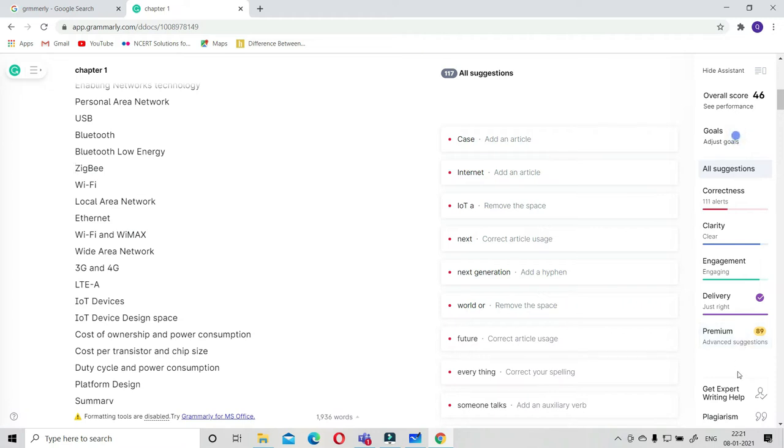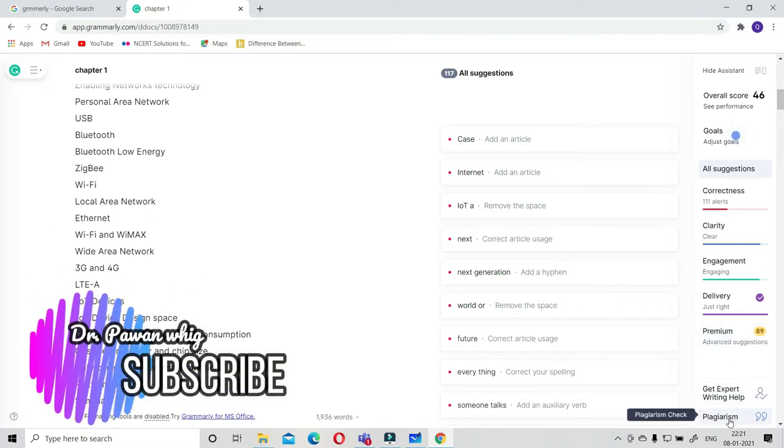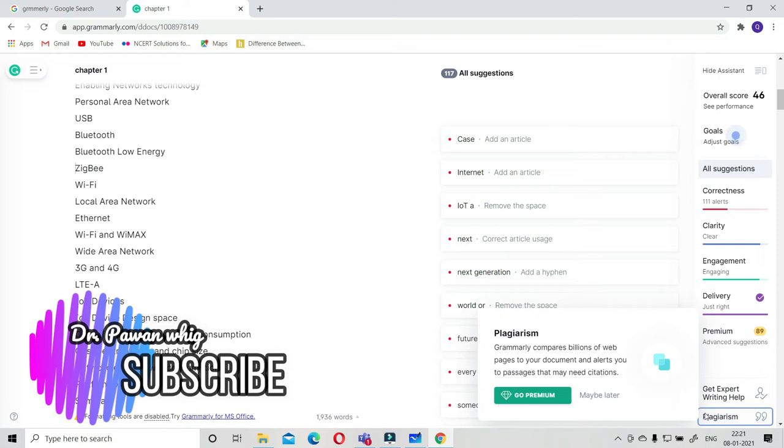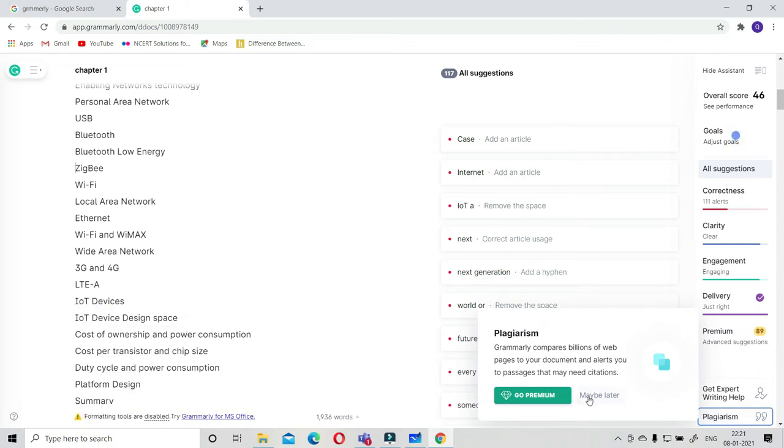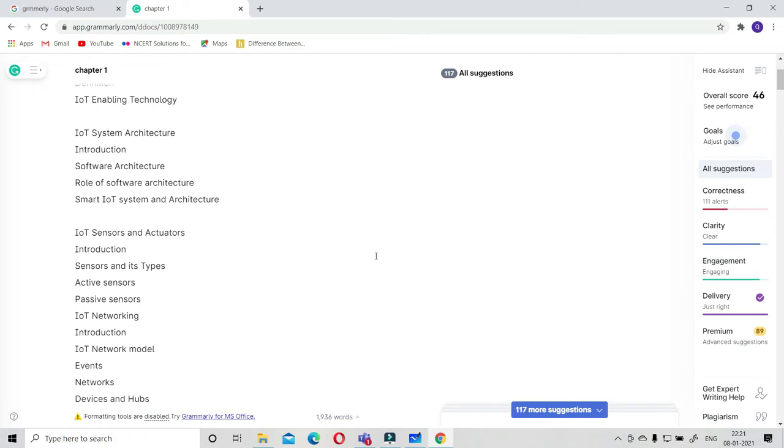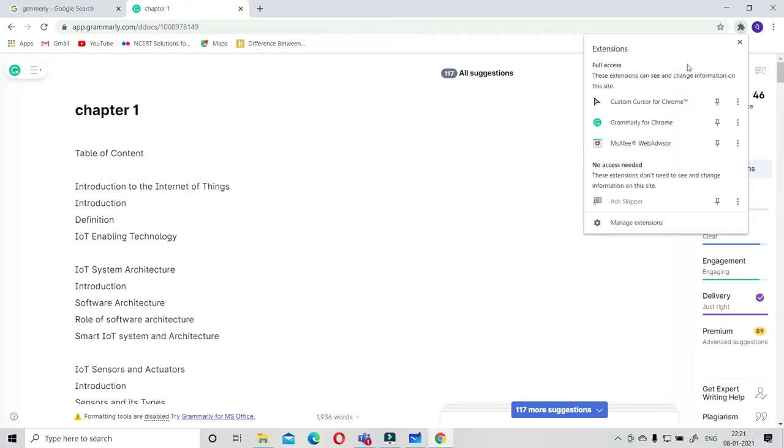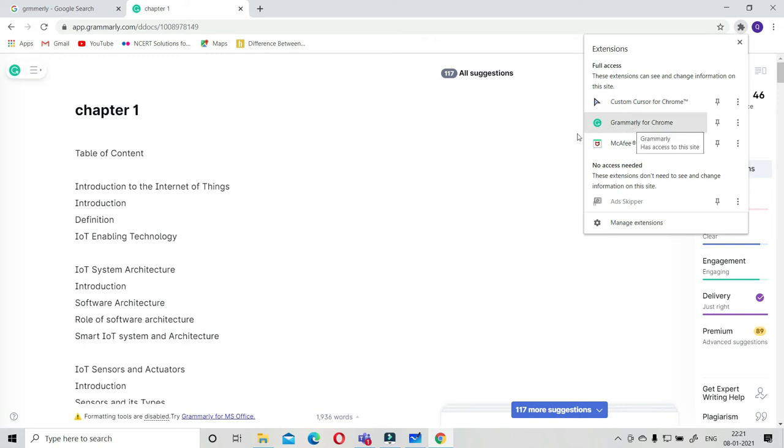They have an expert writing help feature and plagiarism also. For plagiarism you also need to go for a premium version. This is an all-in-one tool. It has one add-in with Chrome also. You can add the extension to your Chrome.